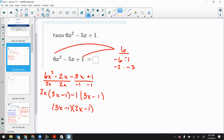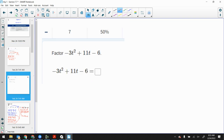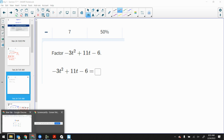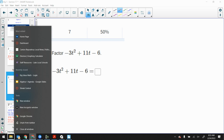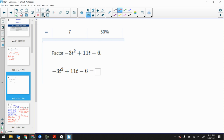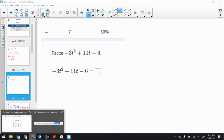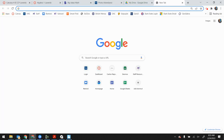Brianna asked about number 9 — let's go over that one because it's very similar to number 7. Let me pull up number 9.